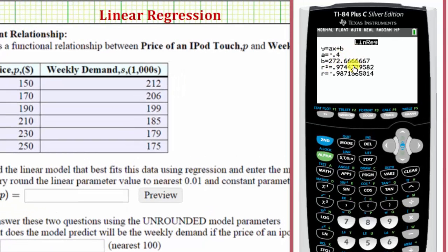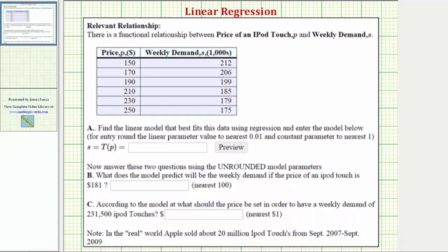Notice how we have the values of a and b needed to write our linear model. Our function is t of p, so we have t(p) equals negative 0.4p plus — rounding b to the ones place — 273. Notice we were told to round the slope to the nearest hundredth, but for this data it's not needed. So t(p) = −0.4p + 273. We're told to answer the following two questions using the unrounded model from the calculator, not this rounded model.